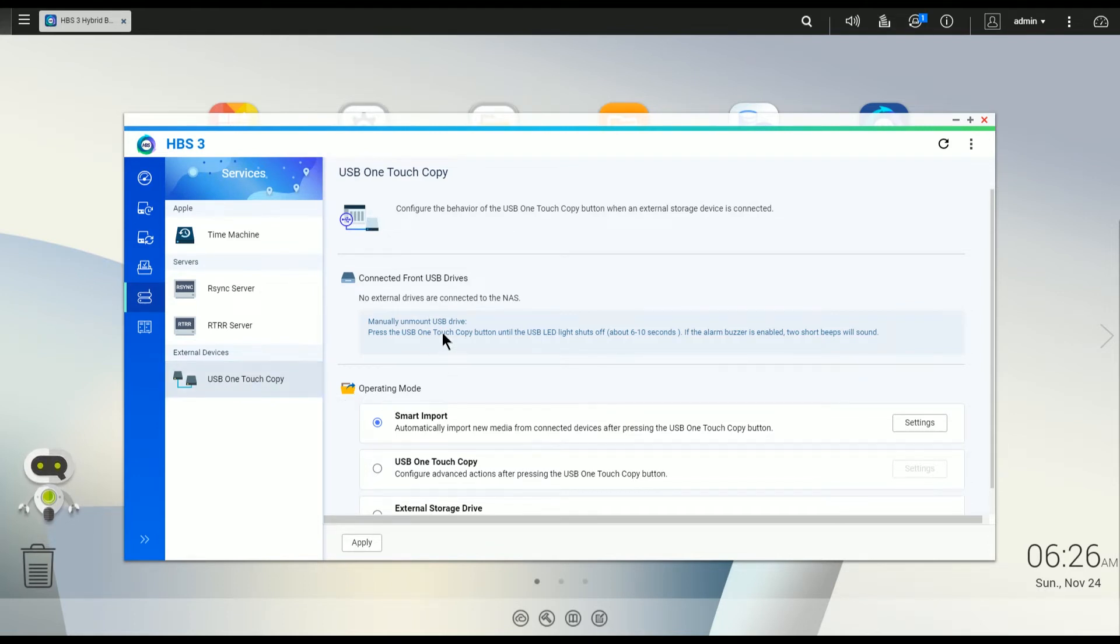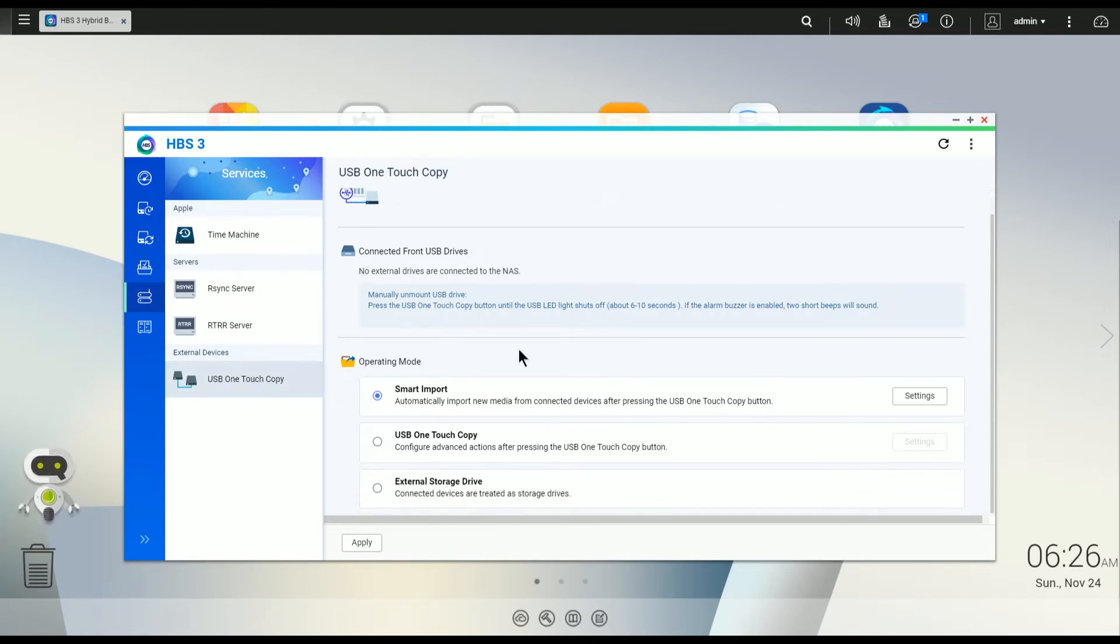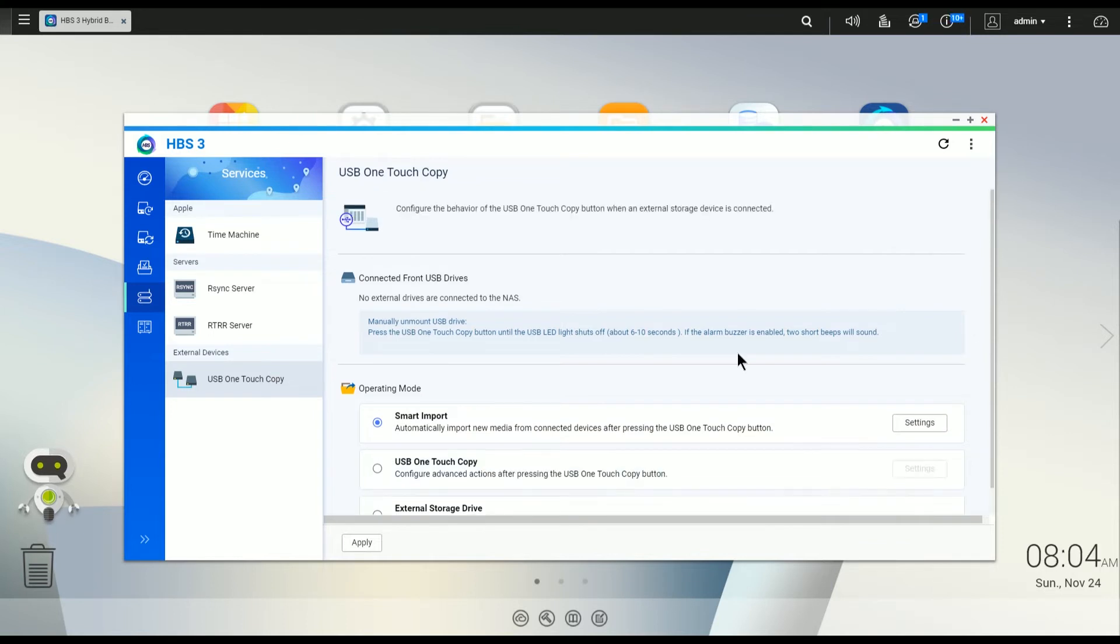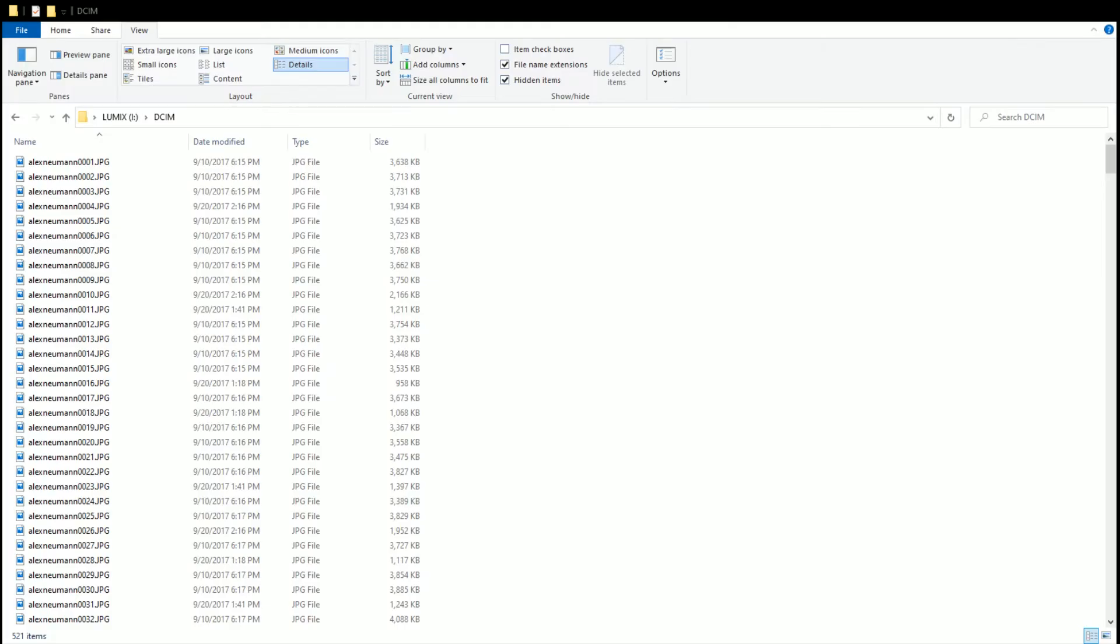Now there's some default modes. You can use any device that's put into the USB port as external storage, one-touch copy, and smart import. So let's walk through smart import and start from the beginning so you can kind of see what the steps are. It's actually really simple.